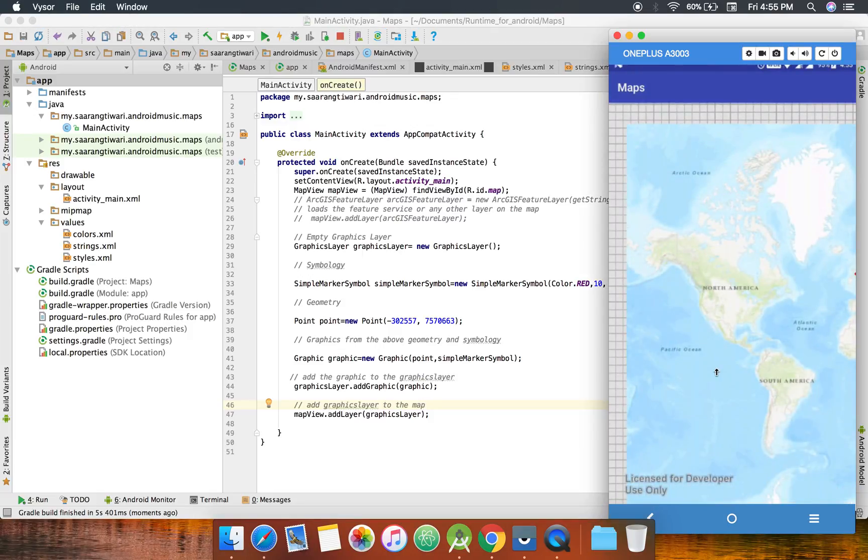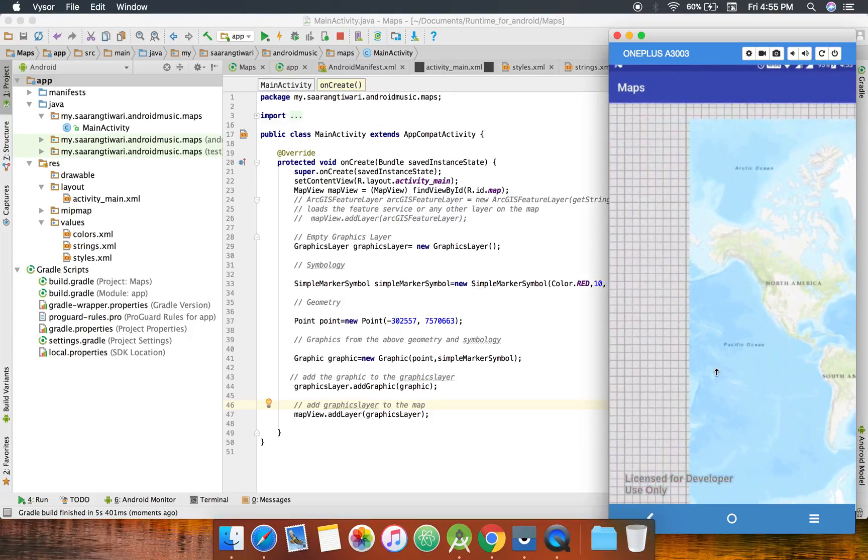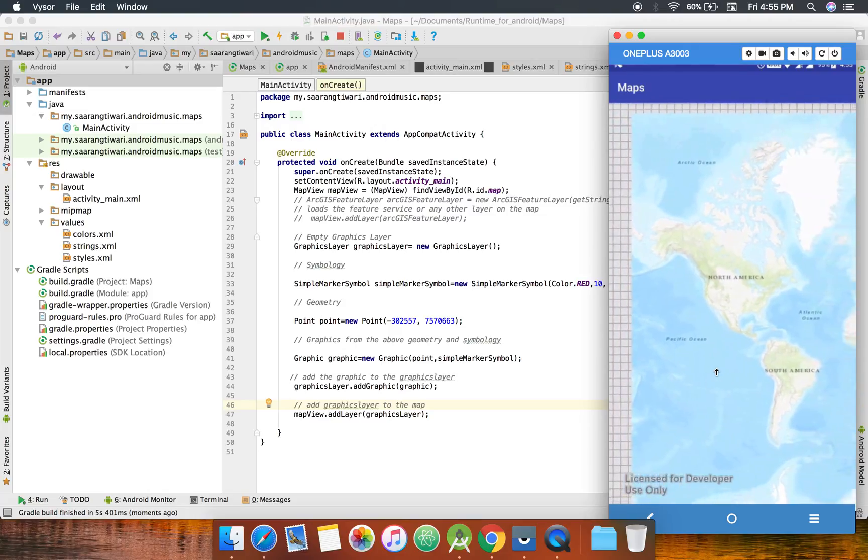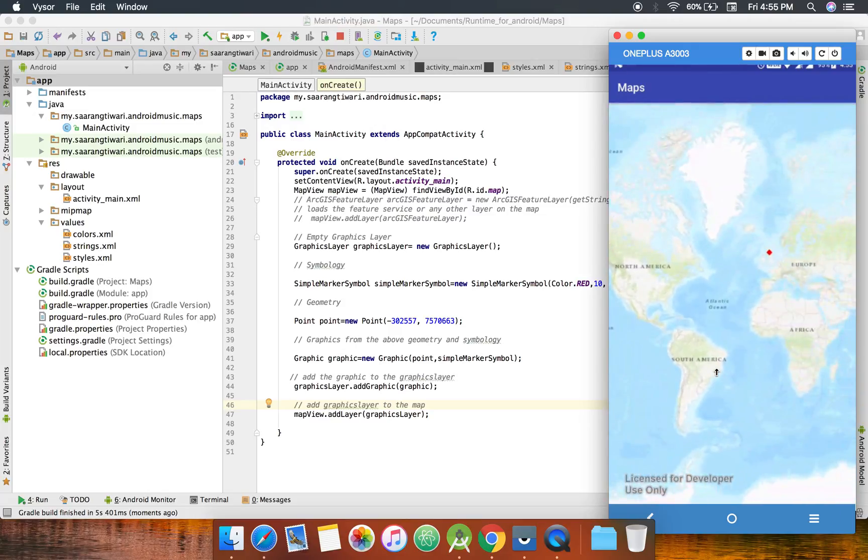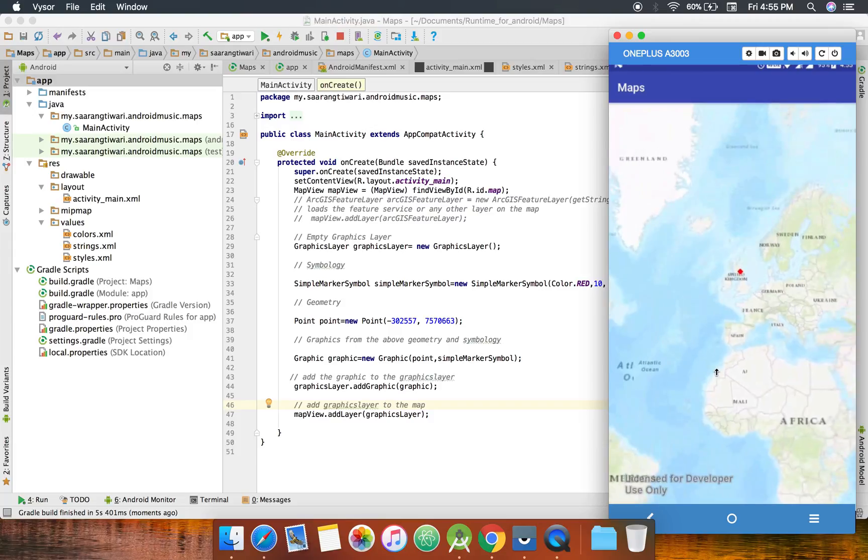Okay, okay, let's find out where I've added the graphics. Okay, you see this graphics here?